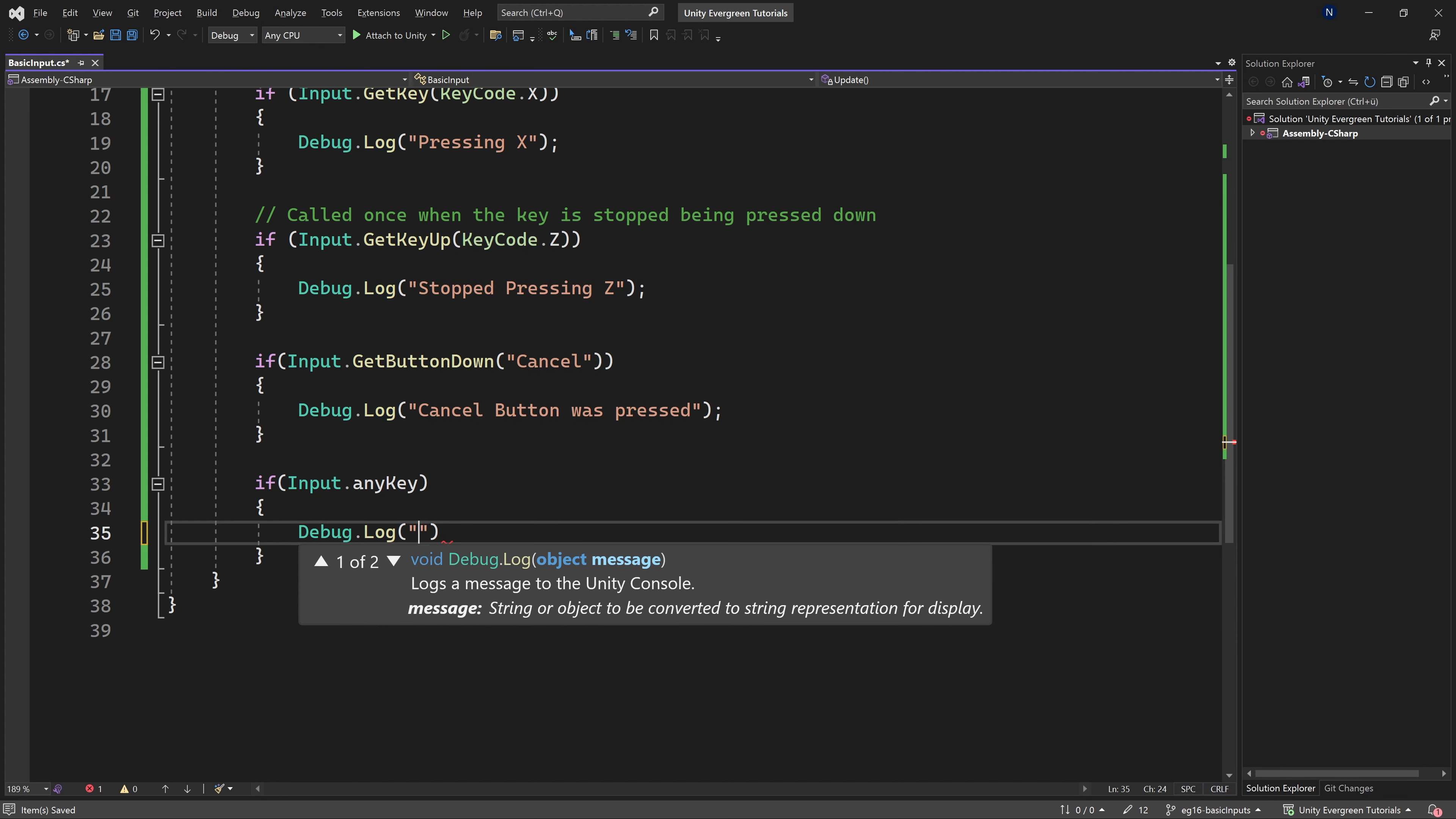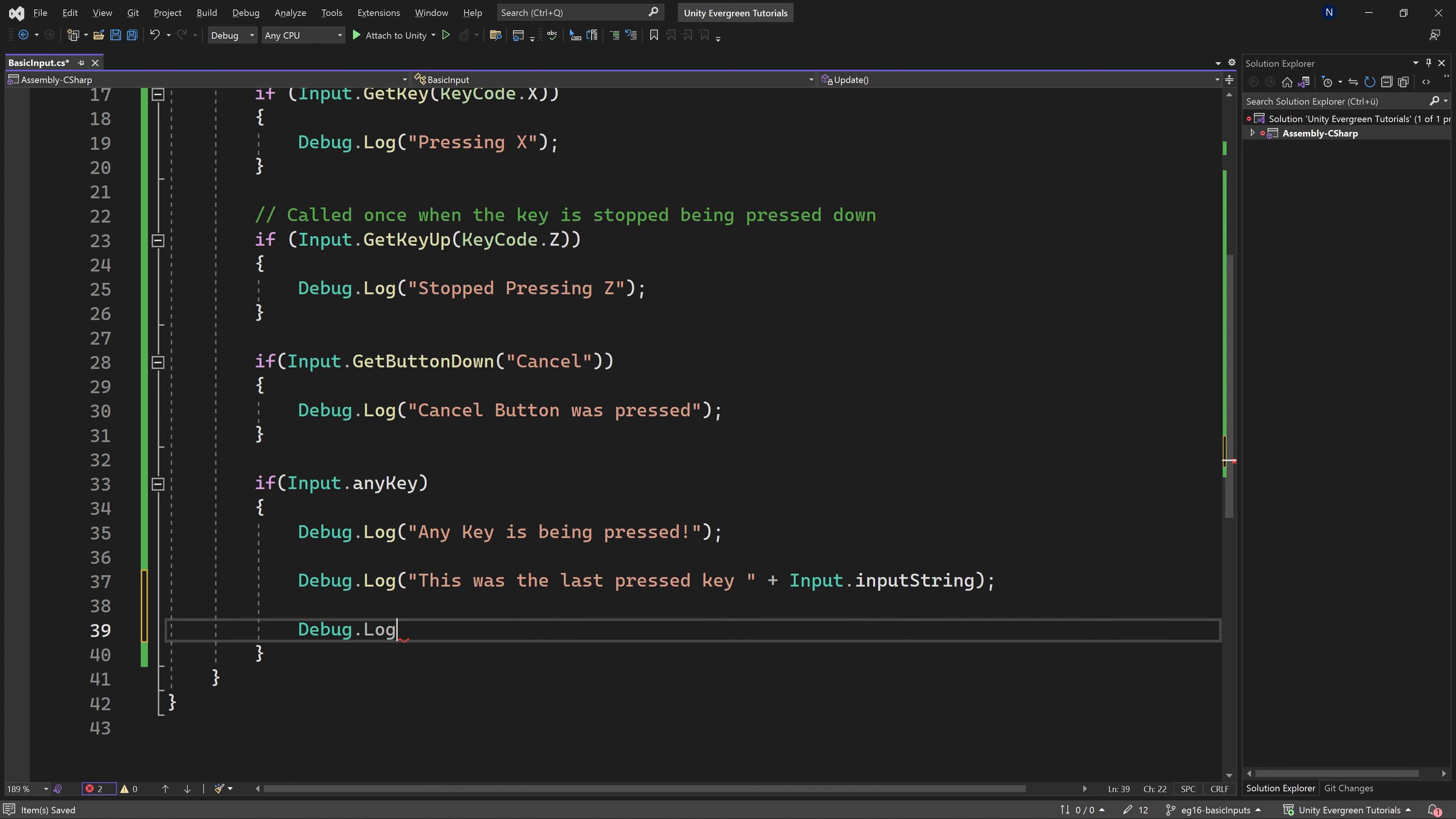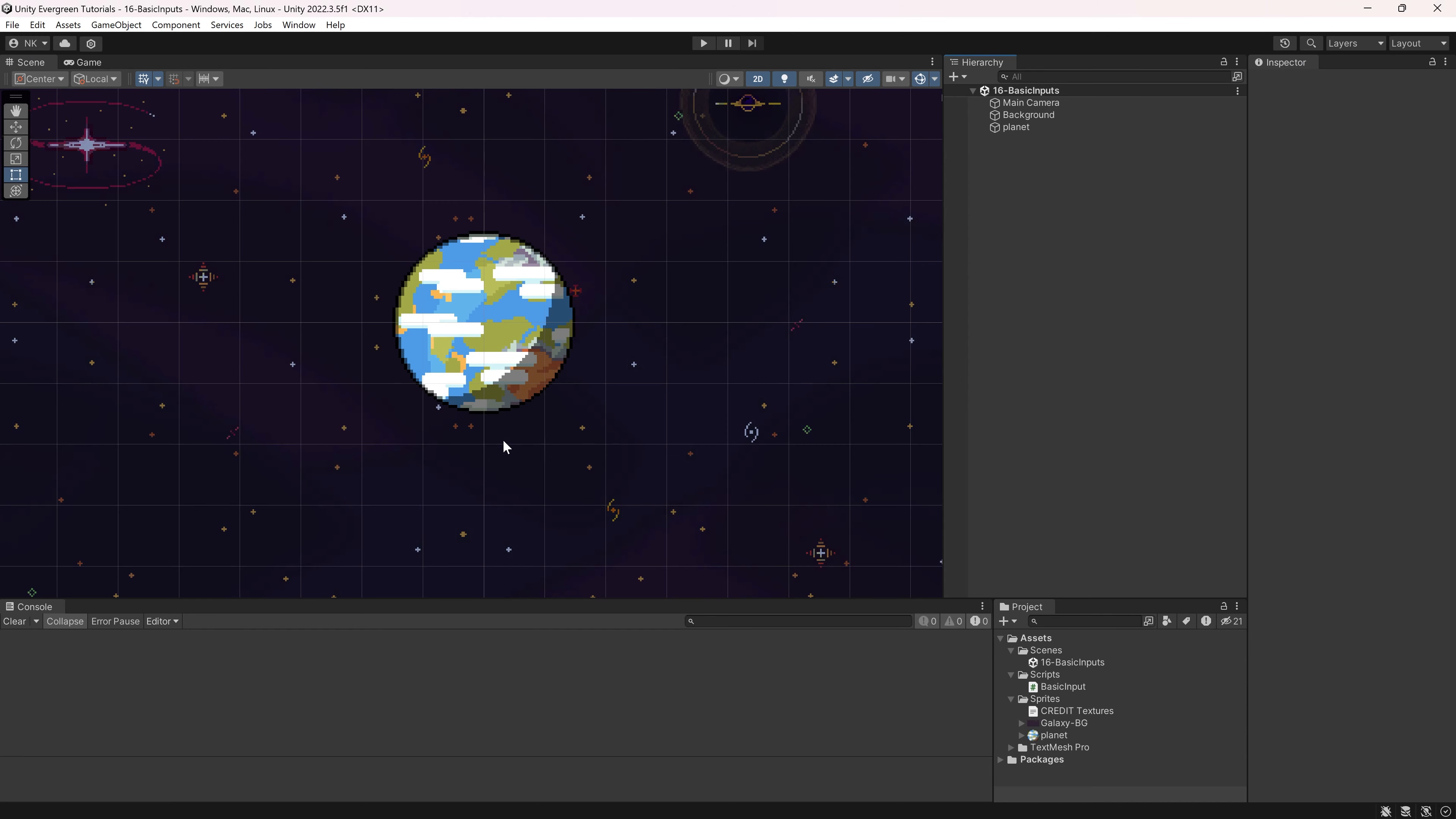And in here, we're basically going to get a few more log outputs. So the first one is going to be any key is being pressed. And then what we can do is we can say this was the last pressed key. And then we can add the following, we can add Input.inputString. It's going to get you basically the last key, as you can see, returns the keyboard input entered this frame. Very interesting. And then let's just log for the sake of argument, Input.GetAxis. And we can get both horizontal as well as vertical. Let's just take a look.